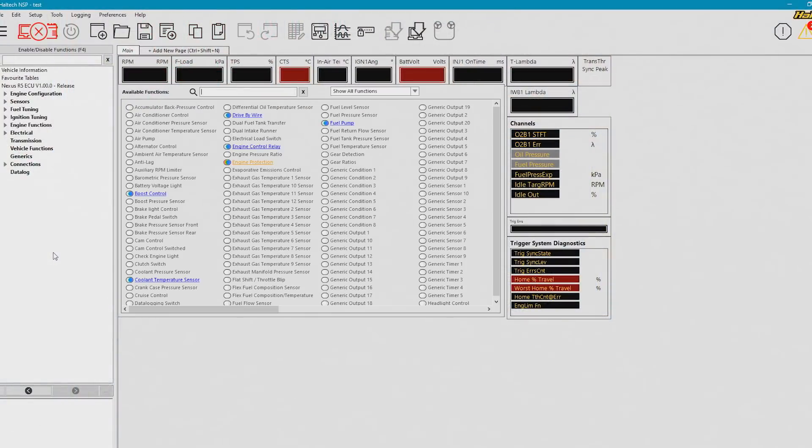Now, of course, old habits die hard, and many of you will be accustomed to pressing the F4 button to look for the main setup. This shortcut does still exist, and it brings you to the new enable, disable functions page, which displays all of the possible functions in the ECU.